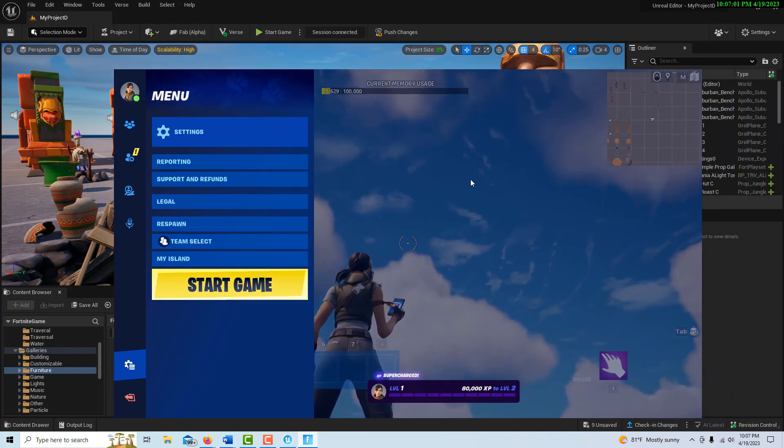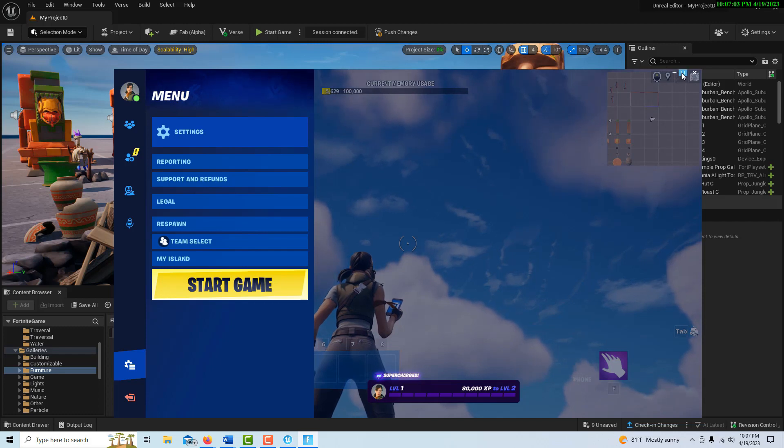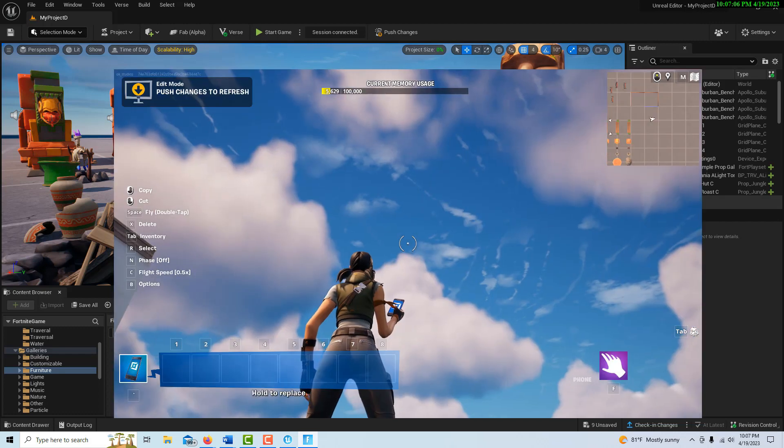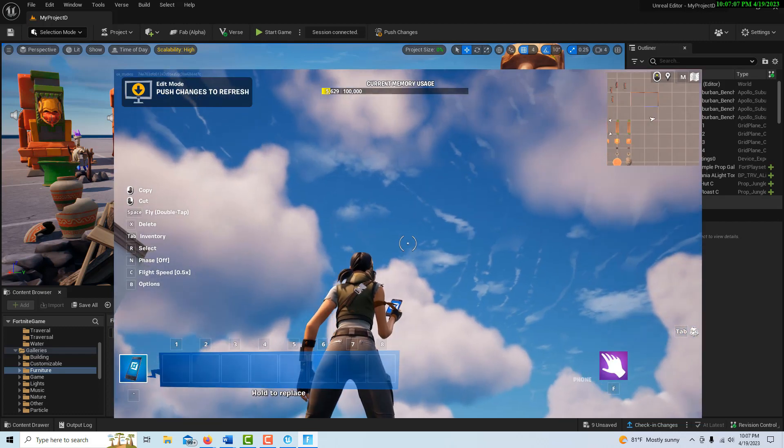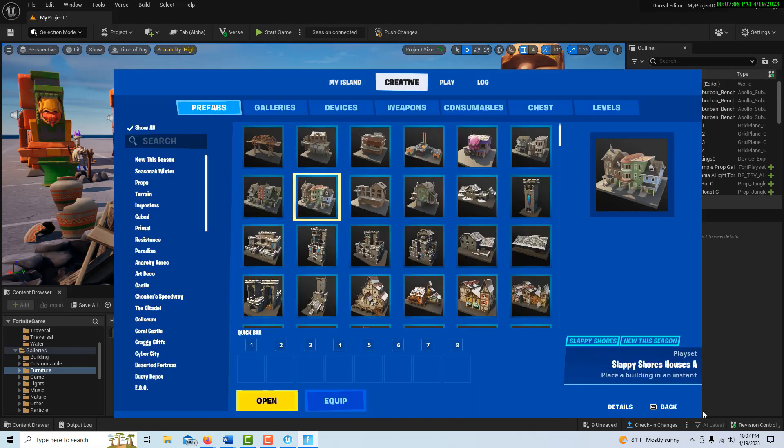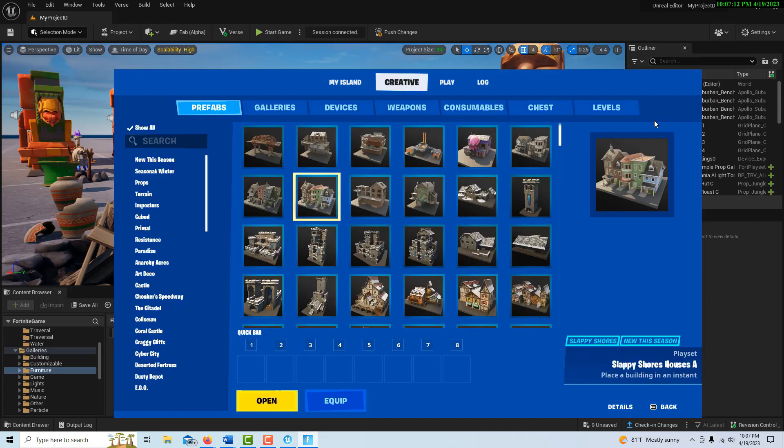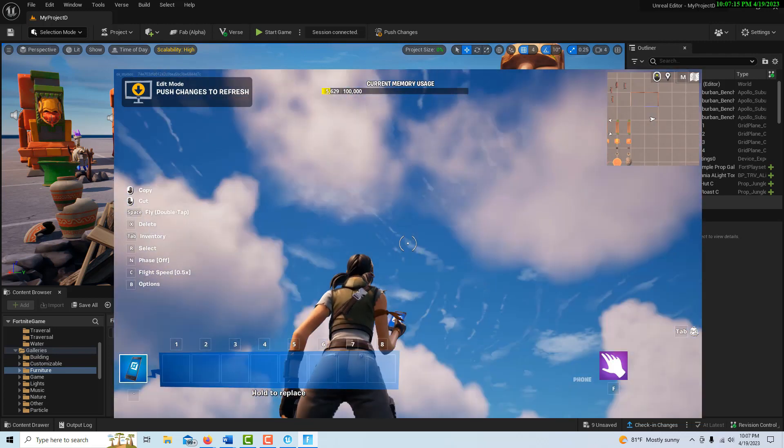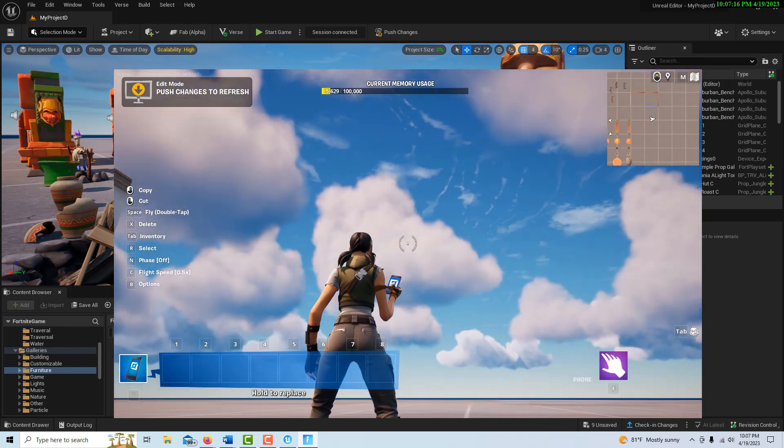So that was the problem I was having. When you're working this, just get control of your window size and then here you know we can jump back into creative mode and tab out. So that's basically all I had.